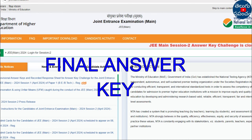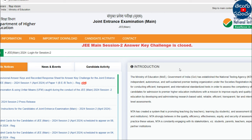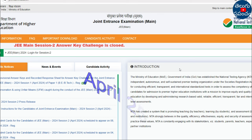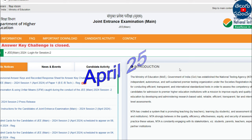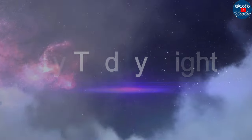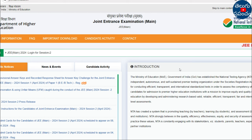We will check the final answer and be able to check the results. We will be able to update the results.